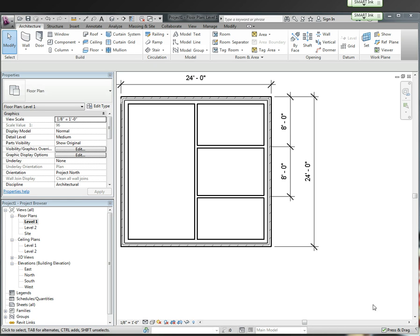Part 3 of getting started for Revit. What we're going to work on today is how to split and trim a wall. We're going to split this wall and then we're going to trim it.